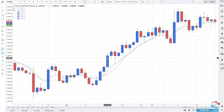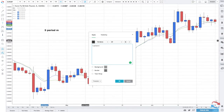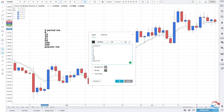The popular moving averages are the 5-period MA, the 8, the 10, the 20, the 21, the 50, the 100, and the 200. Those are the popular moving averages that traders tend to use.